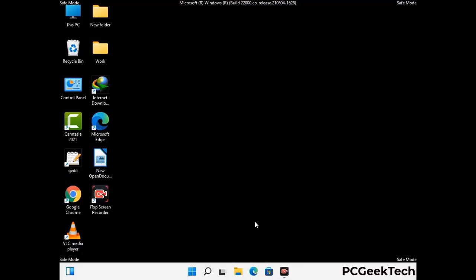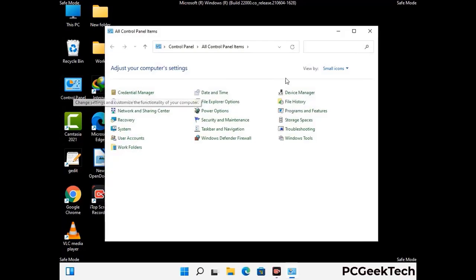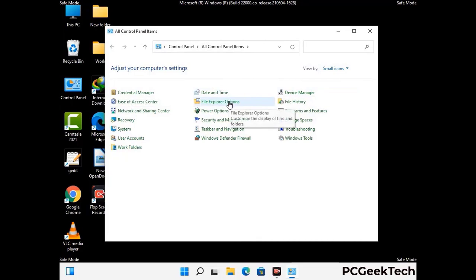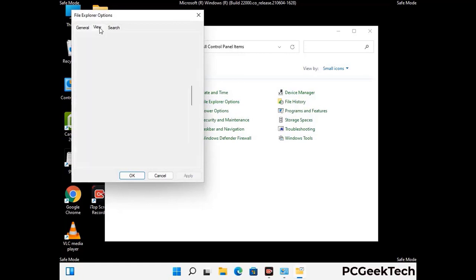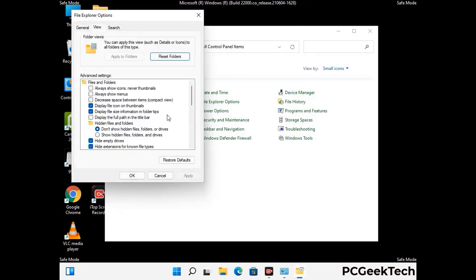Now your computer has been started in safe mode. First you need to open the Control Panel, then go to the File Explorer Options. Now click on the View tab, then check Show Hidden Files, Folders and Drives option. Then click on the Apply button and press OK.